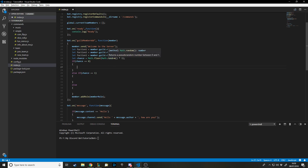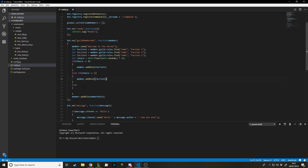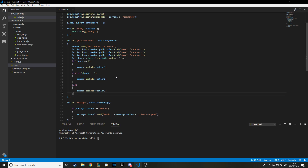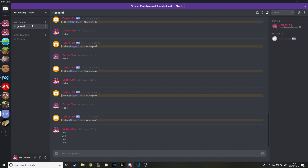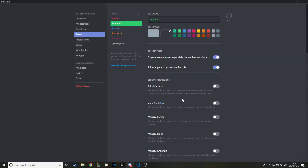Where we normally add the member role with member.addRole, we'll say member.addRole(faction1) in the first branch, member.addRole(faction2) in the second, and faction3 in the else. Let's get rid of the member role now — we can just ignore it altogether. I'll go back to the bot and delete the member role.